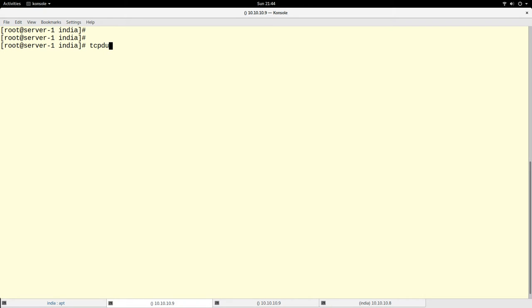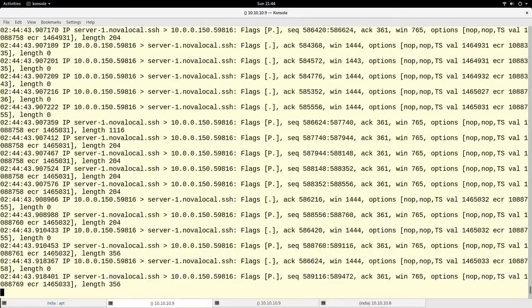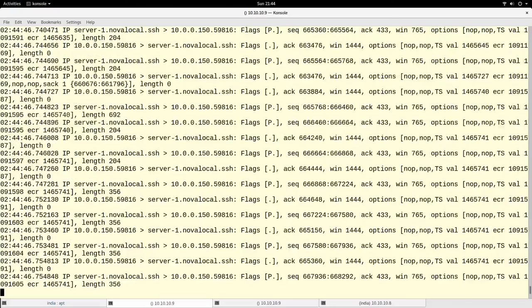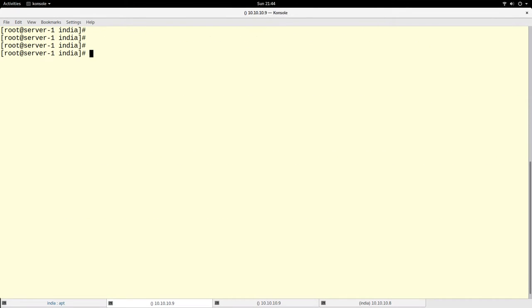On my system I have one loopback interface, eth0, and eth1 — basically two network interfaces. Let's run tcpdump on eth0. It just dumps a lot of information, which I may or may not want. A good approach is to dump all packets in a certain time frame, and it would be useful to write the output somewhere so that I can review it later.